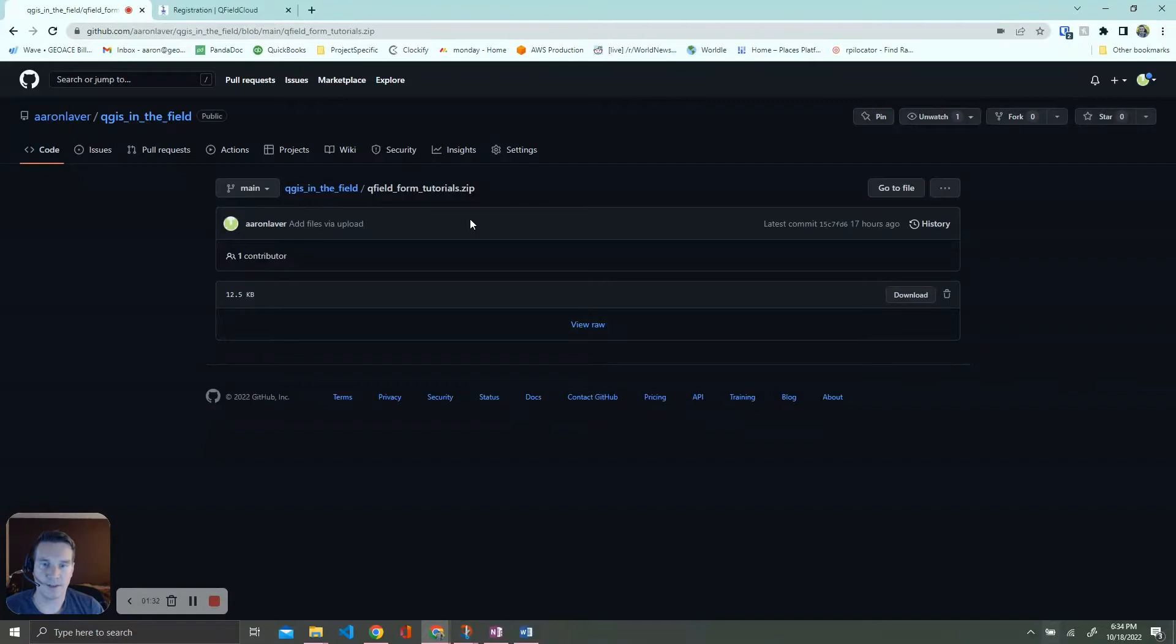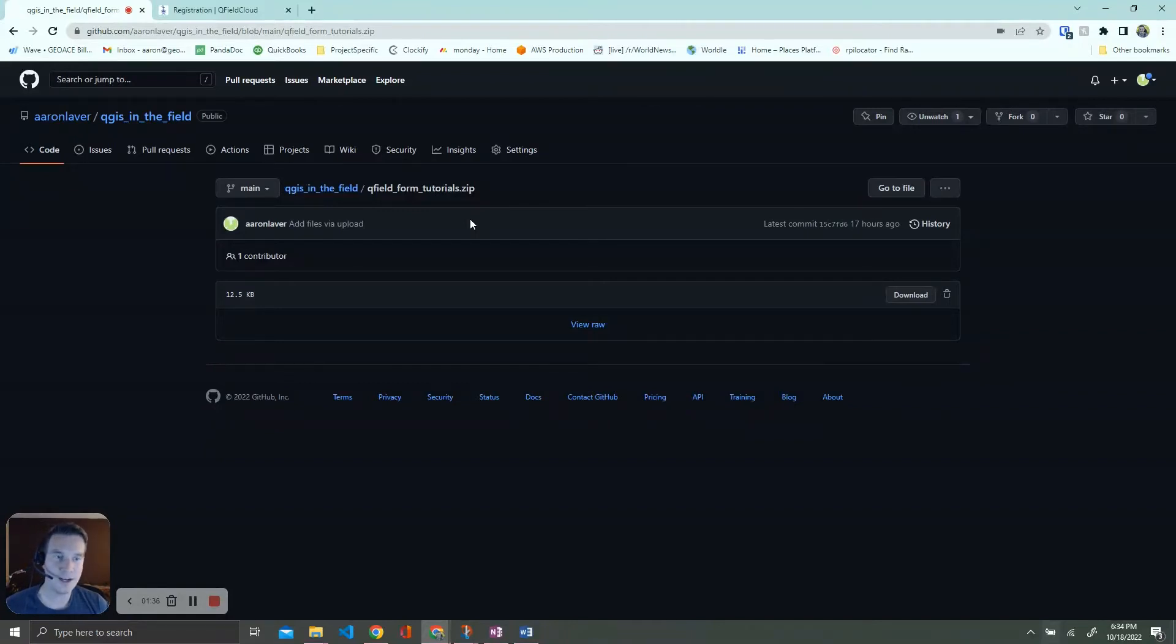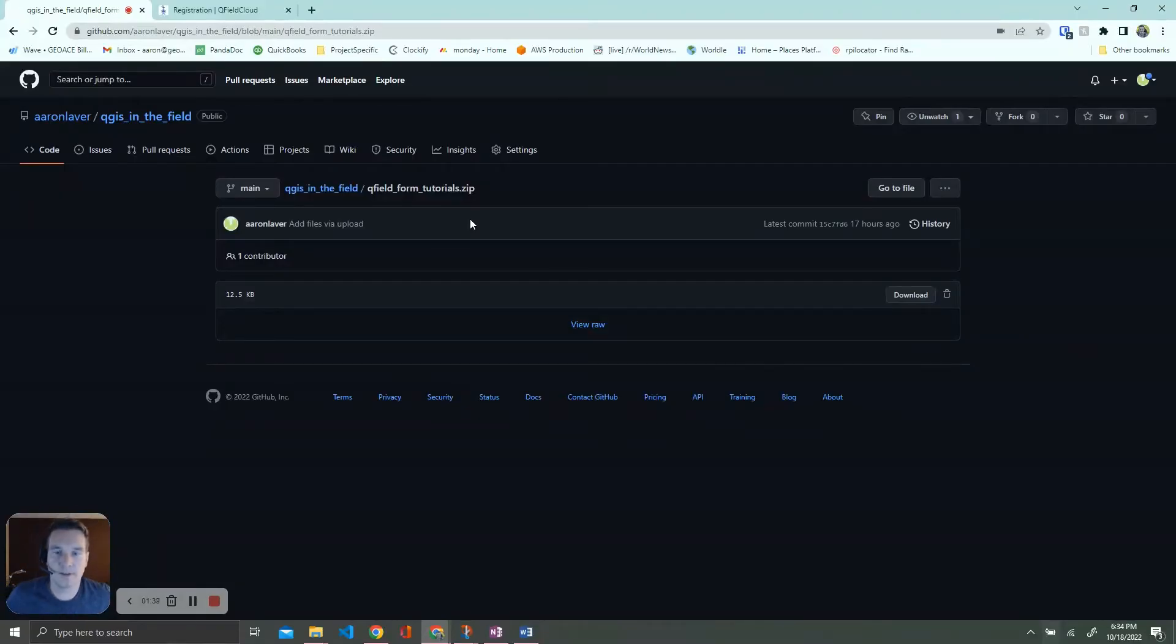But for right now at the time of recording, it's four different layers and they're all empty, so you get to fill them out. In any scenario, let's go ahead and dive into this thing.